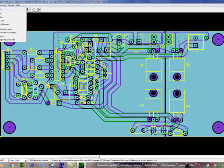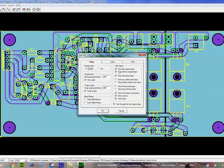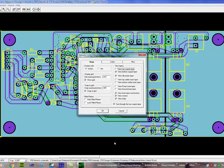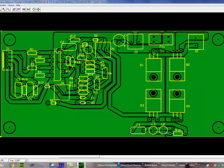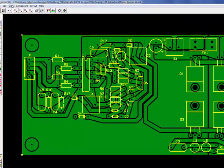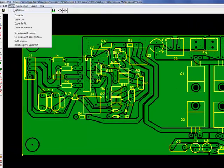We can view like just the bottom view, the bottom layer. This is the bottom side of the printed circuit board. Or we can view the top side.